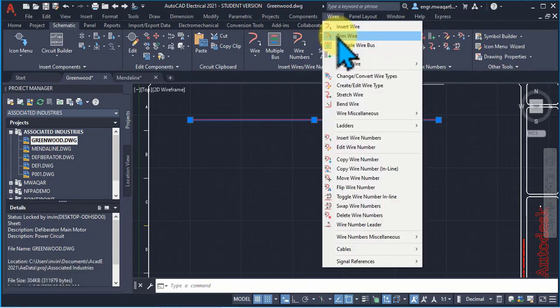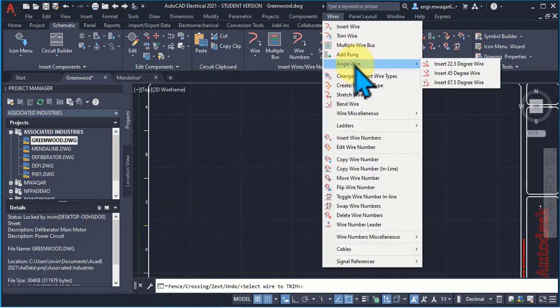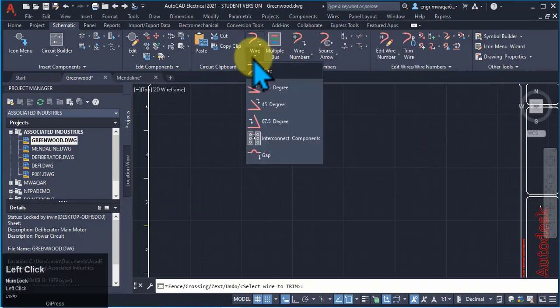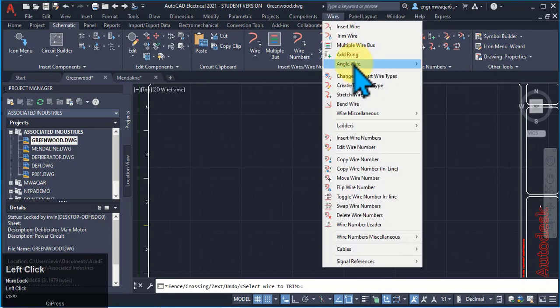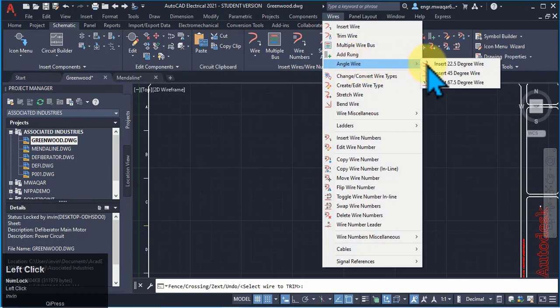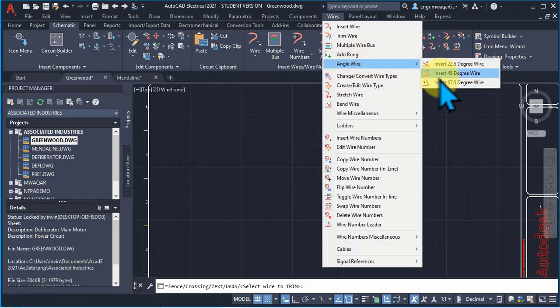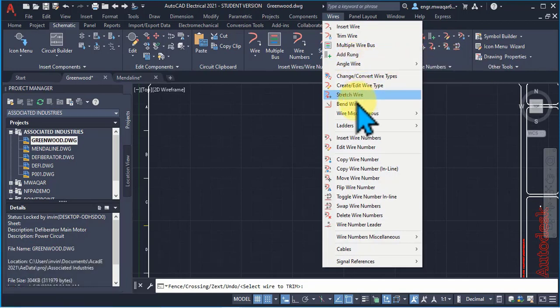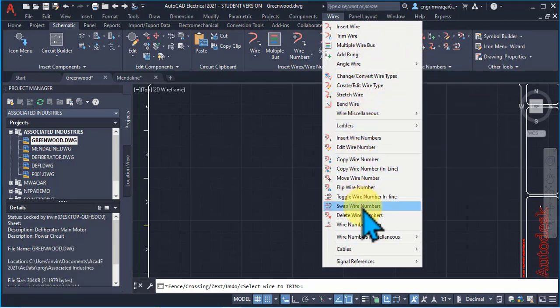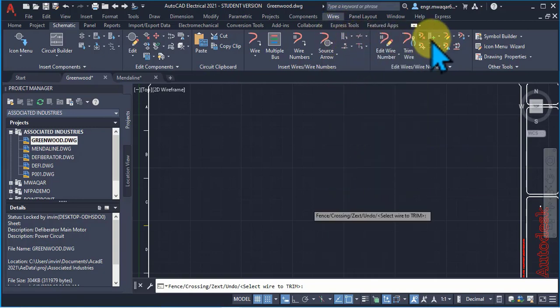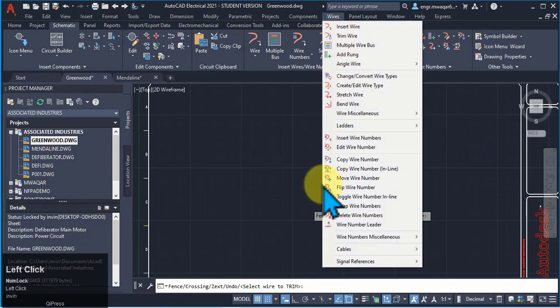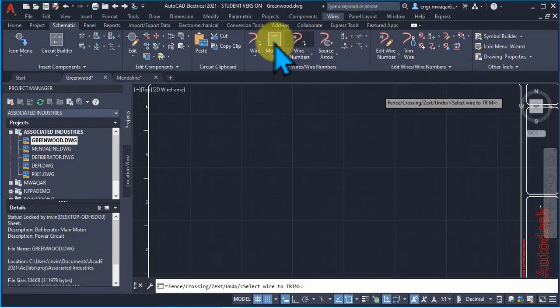Angle wire bus, just like we enter from here. I can also pick the angular wires from here. Stretch wires, bend wires, insert wire numbers. As you can see that mostly all these components are present in this area.